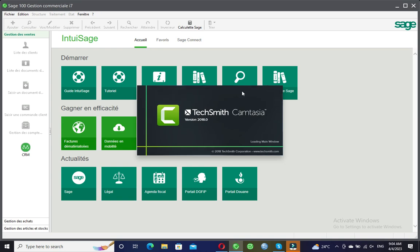In this tutorial on Sage Gestion Commercial version i7, we are going to start with the software by seeing how to create a company file. In subsequent videos we are going to be seeing how to manipulate the software, making sales, tracking inventory, and much more. So let's get started.